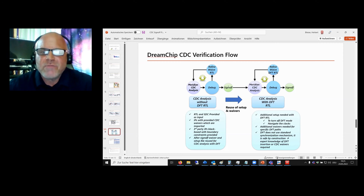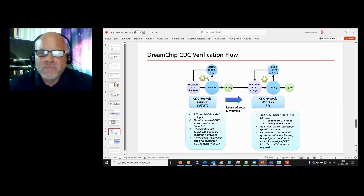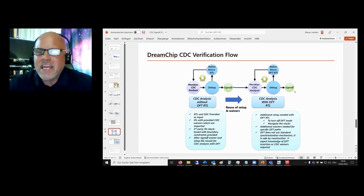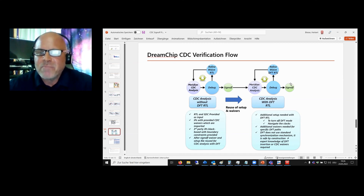Then we do the sign-off, which is done by reviewing all of the waivers — done here by the module expert. After that, we do CDC analysis of RTL with DFT, and then we do a sign-off by reviewing the waivers by a DFT expert.